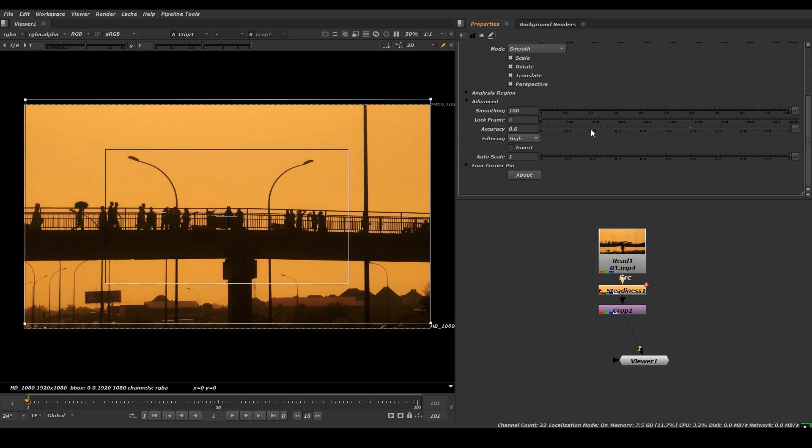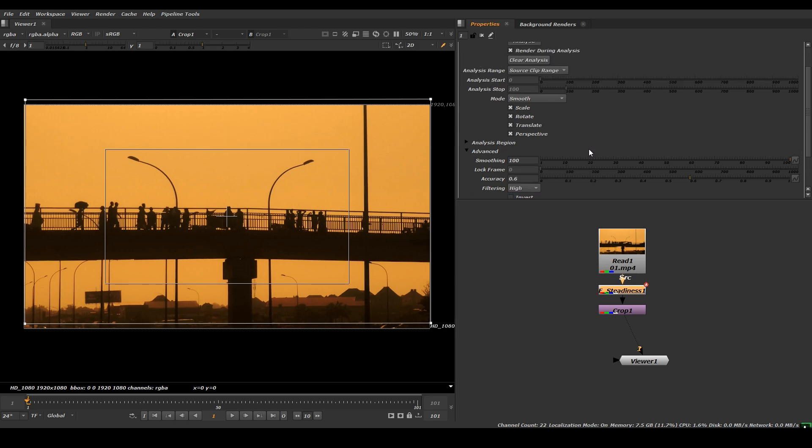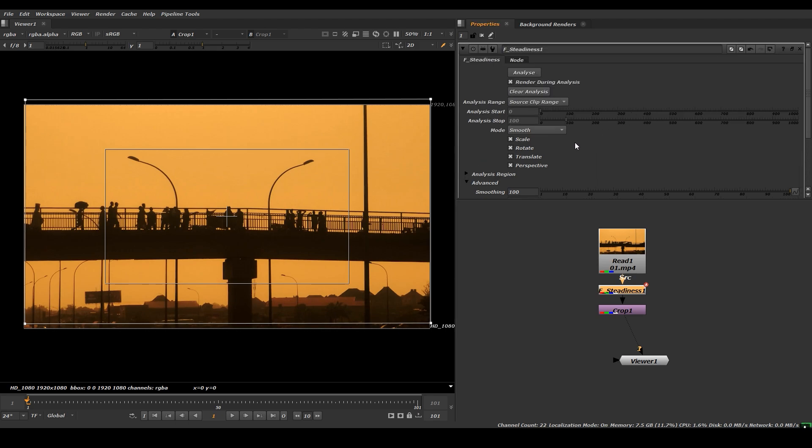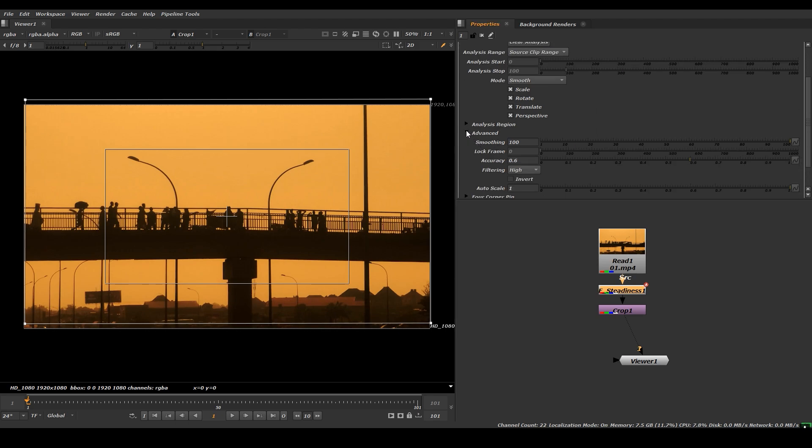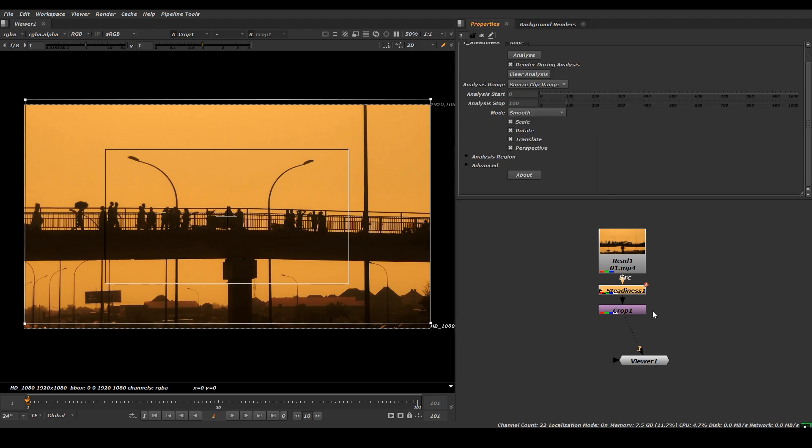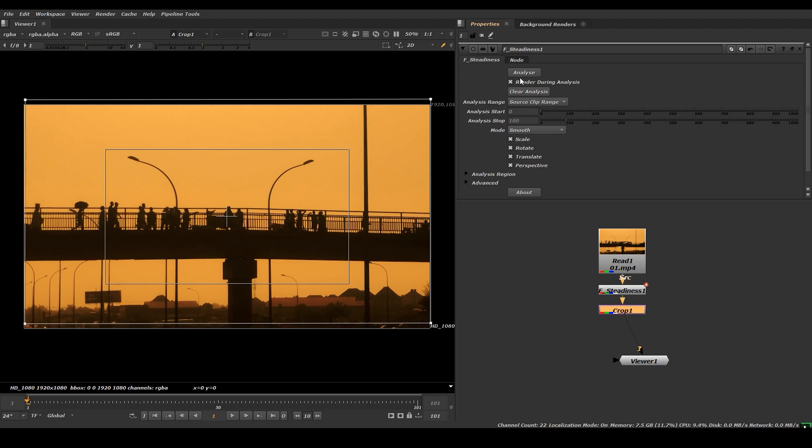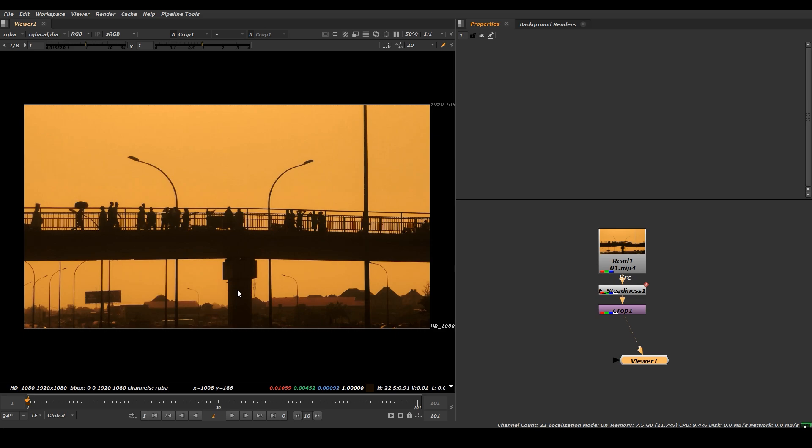And you can change the filter to high, okay. Nothing to change, then click on this analyze button so you can get the result.